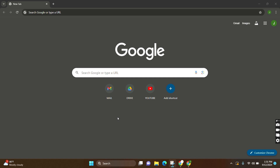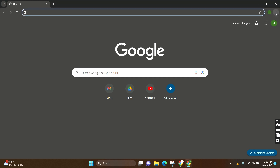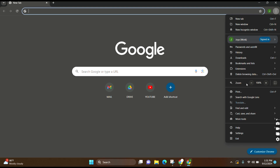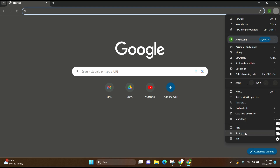At the top you can see a three-dot icon just beside the profile — you need to click over there. Now here you can see the option Settings, just below Help. You need to click over there.